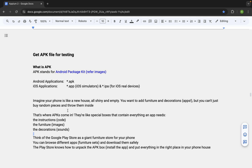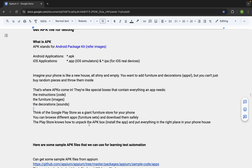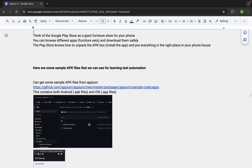Here is an analogy to help you understand: imagine your phone is like a new house and you need to add furniture and decorations. You can think of APKs like special boxes that contain everything needed — instructions, code, images, sound, etc. — to run an application. Therefore, we need APK files to do testing on Android applications.